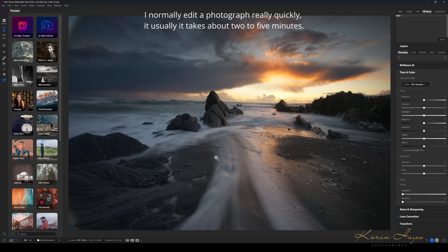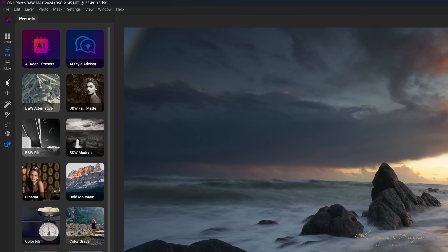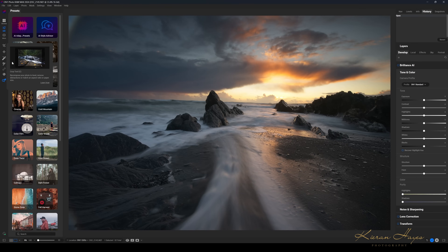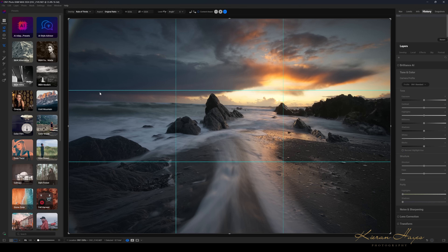Sometimes when shooting in sea conditions like this, the tripod may not be perfectly level because it's constantly sinking into the sand, even though I bed it in fairly well from the start — it can move. So the first thing we're going to do is go to our crop tool, which is over here in the left panel. The keyboard shortcut is C, so I can click the icon or just press C on my keyboard. Once this pops up, you can quite clearly see this photograph is not level.